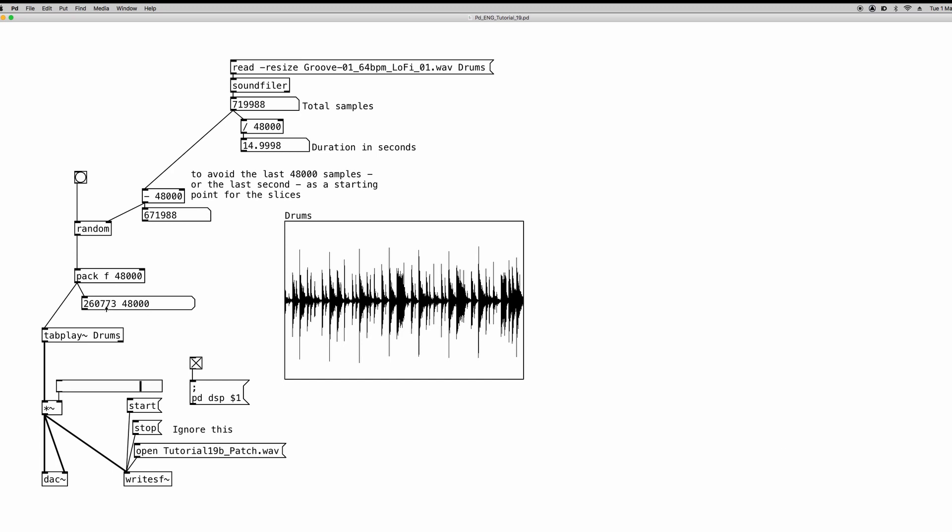And as you can see in this object here, we have the starting point and how many samples we are going to play, so how many seconds we are going to play. And again, 48,000 samples are one second.